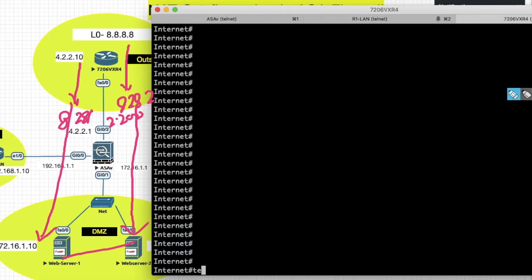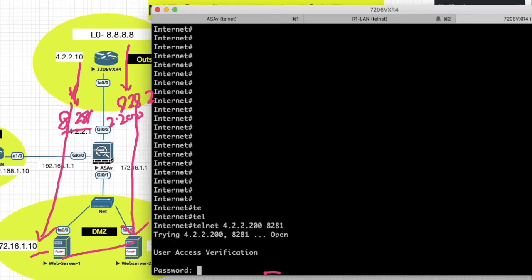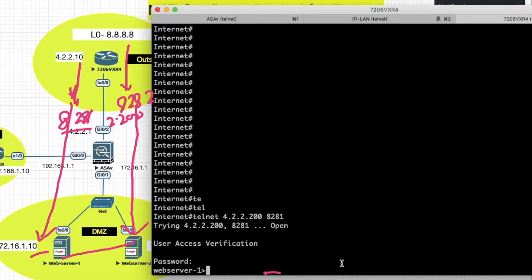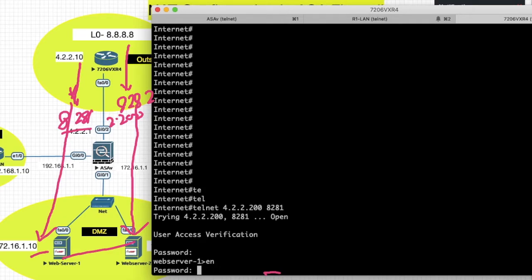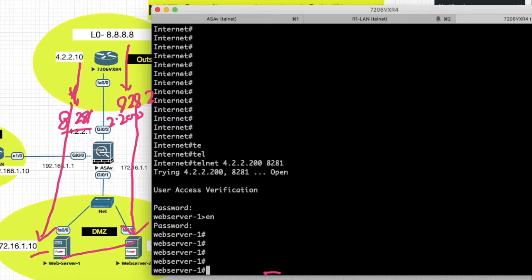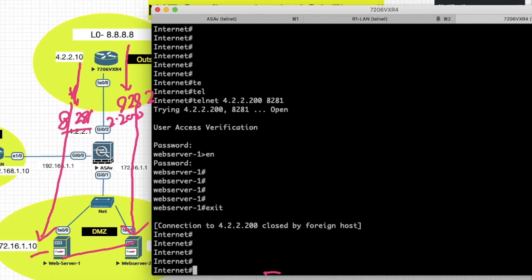Now telnet to web server 1 — telnet 4.2.200, port 8281. You can see it's redirected to web server 1. Enable: cisco. Now exit and test the next server.